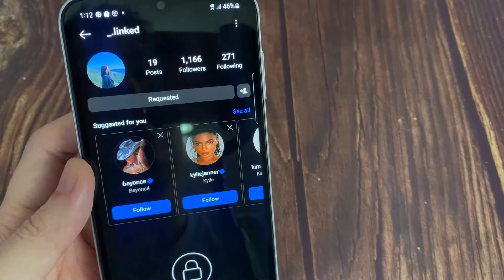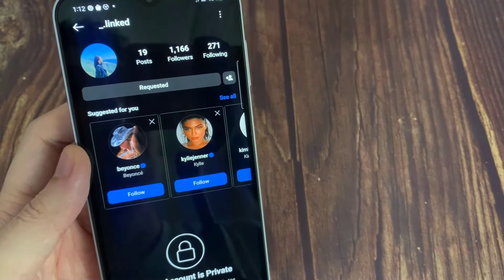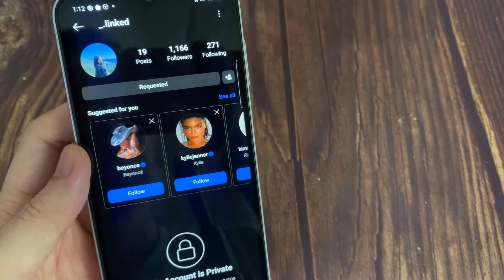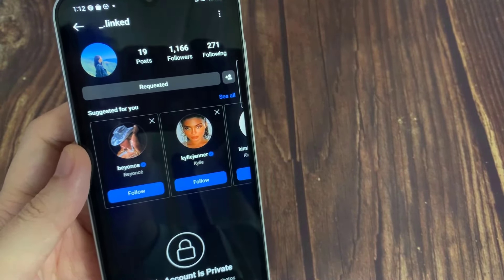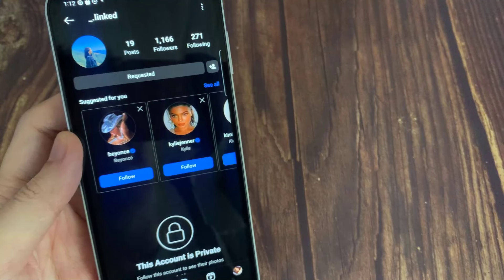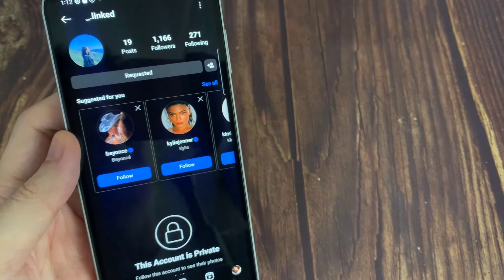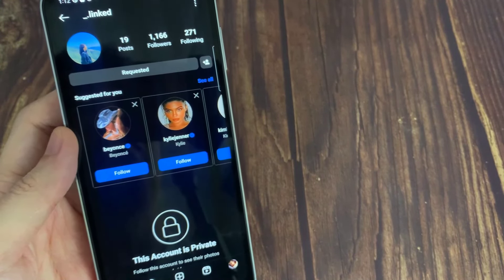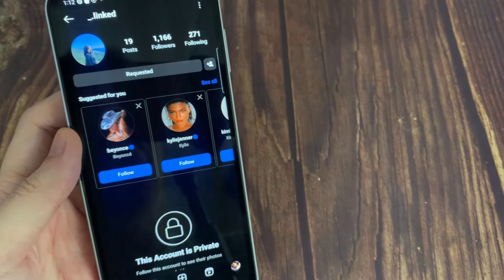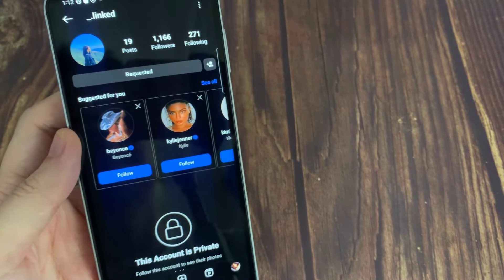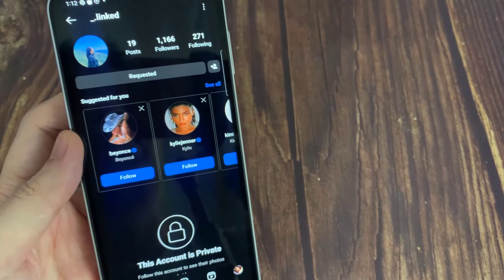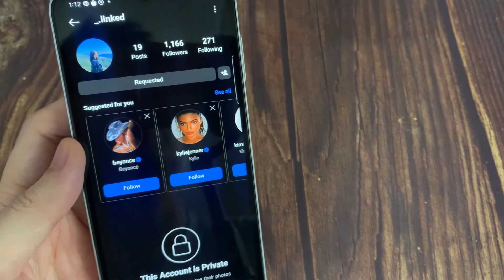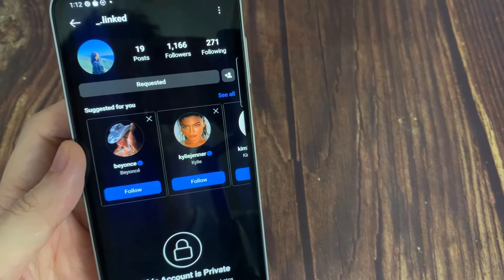If someone has a private Instagram profile and you want to view it, the only way to do so is by submitting a follower request. Tap the blue follow button on the user's profile page like you would for any other account.